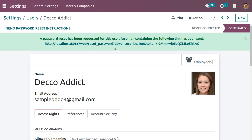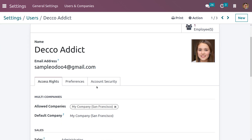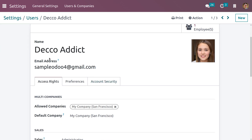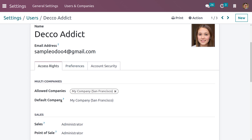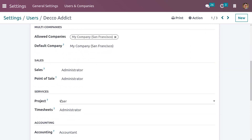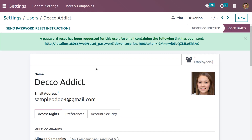Here we can invite the user through a link, and you can see the mail. We have set the project access right as User. Now let me log out from Michelle Admin and log in as Deco Addict. We need to change the password first.